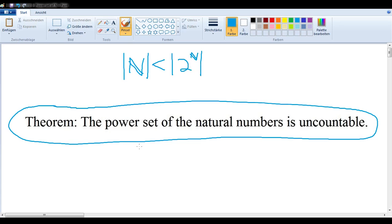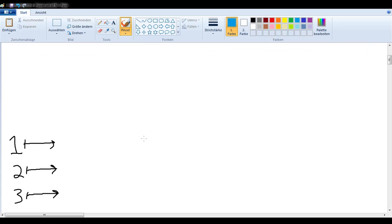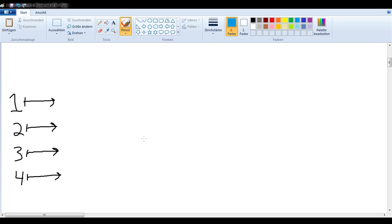The power set of the natural numbers is the collection of all the subsets of the natural numbers. The definition of a countable set is one that can be put into a bijection with the natural numbers.